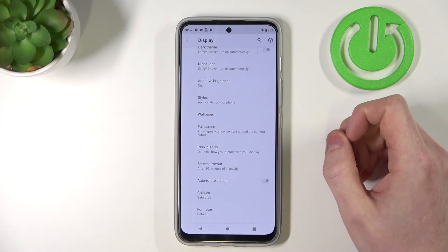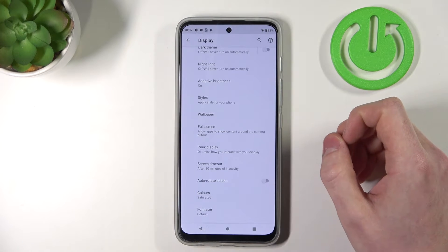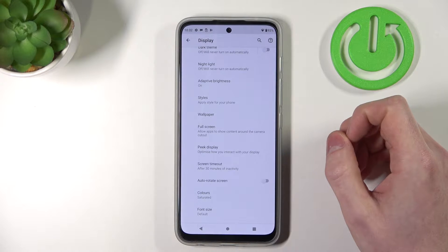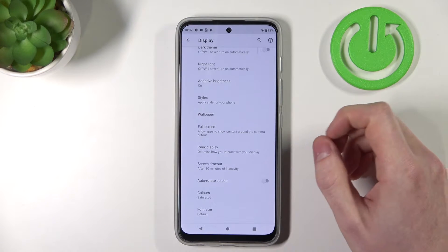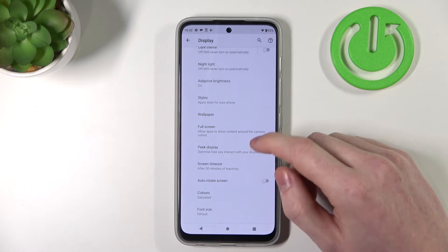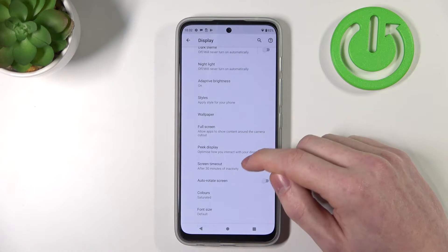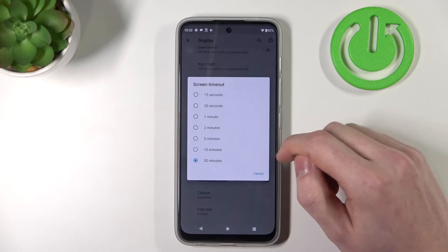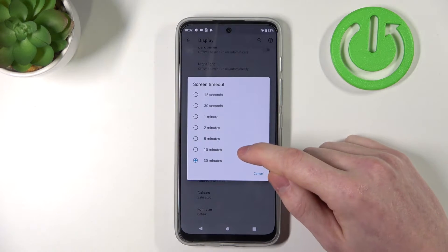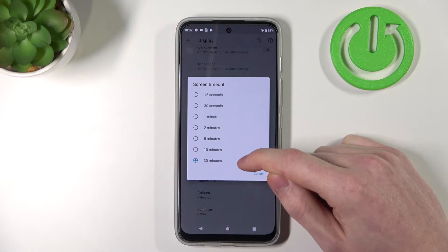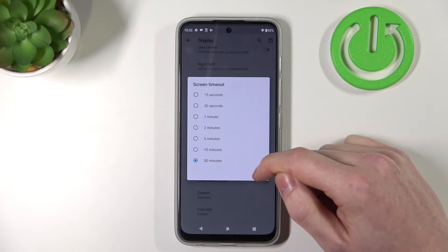Hello. Today I want to show you how to change your screen timeout to never in your Motorola G71 5G. As you can see in the settings of your phone, you can't change it to actually never timeout. The maximum time for timeout is 30 minutes.